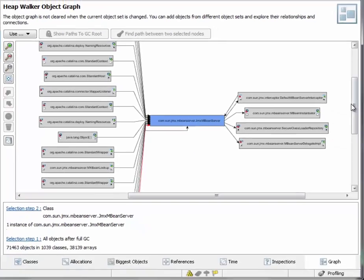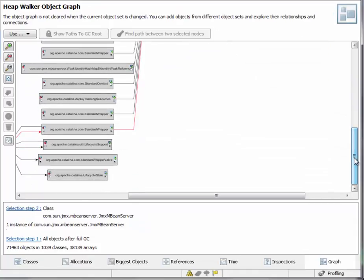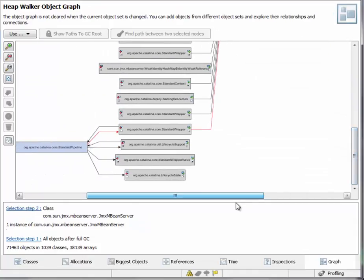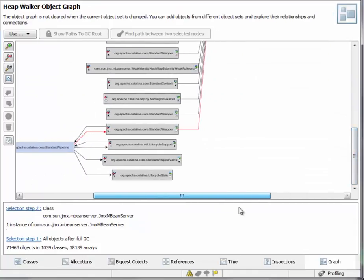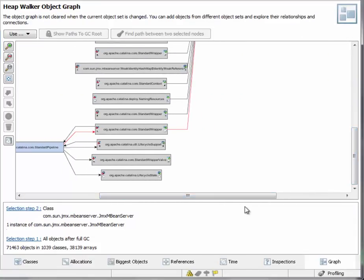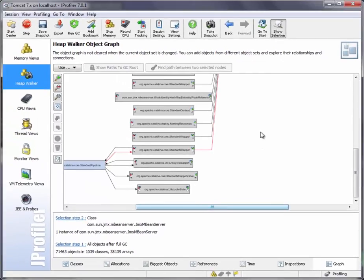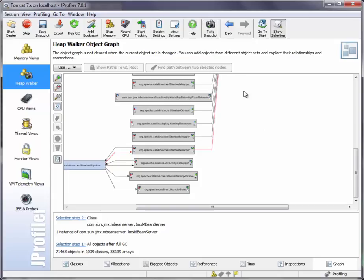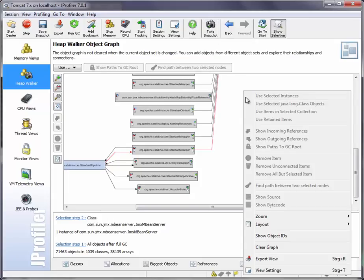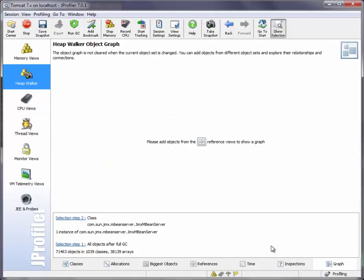And a path is found and it's shown in red. Now the only way to get rid of the objects in the graph view is to either take a new heap snapshot or to clear the graph which is what I'm doing now.